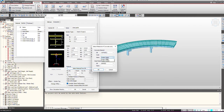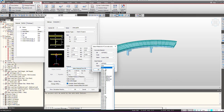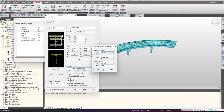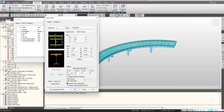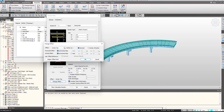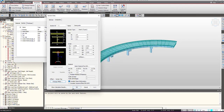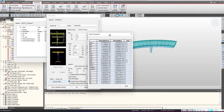Since this is a composite section, we need to select the material for the deck and the girder, which will be different. Based on that, the composite section properties will be calculated. We select the code and by selecting the code we select the material. Based upon the selected material, properties like modular ratio and thermal coefficient ratio get calculated, and this will be used in the construction stage analysis. From here we can also select the offset.